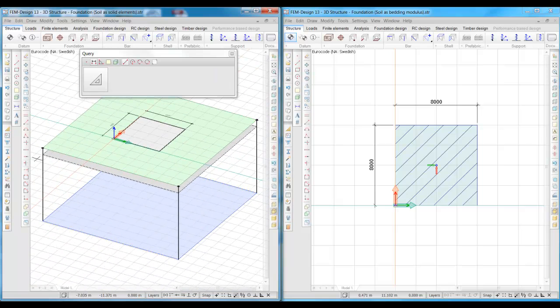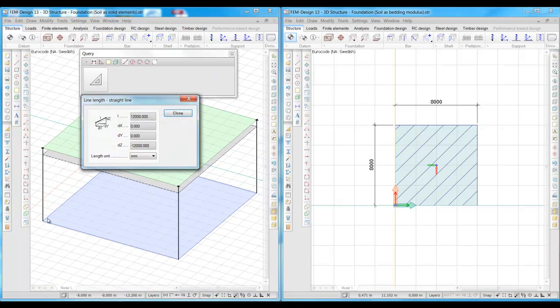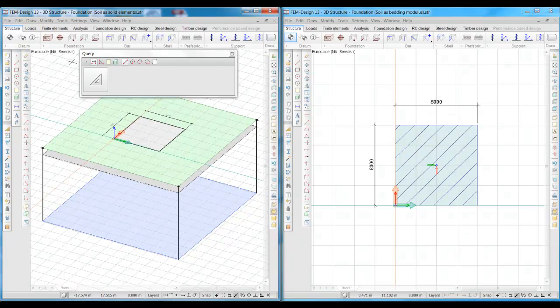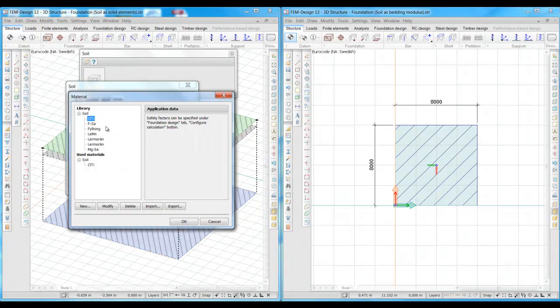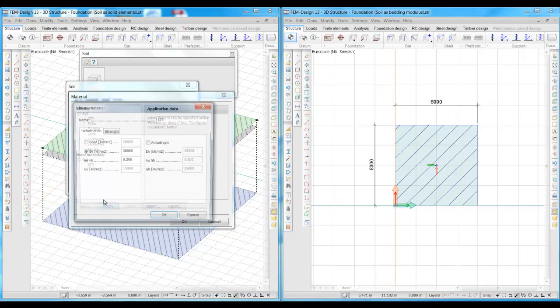The soil beneath the foundations contains of a 12 meters high clay layer. The elasticity modulus of the soil is 36 MPa.